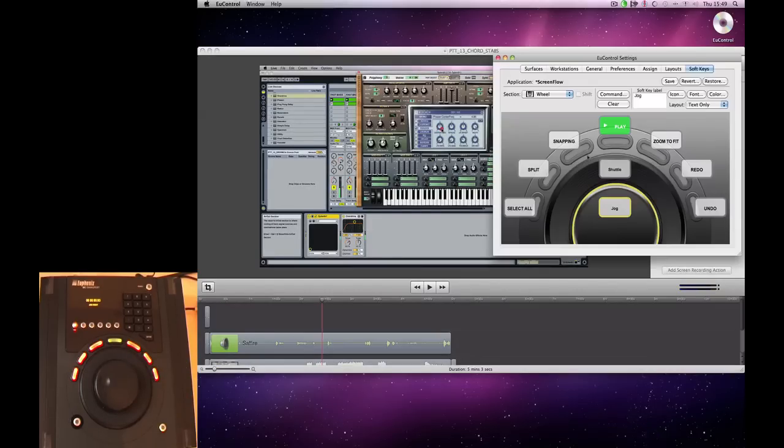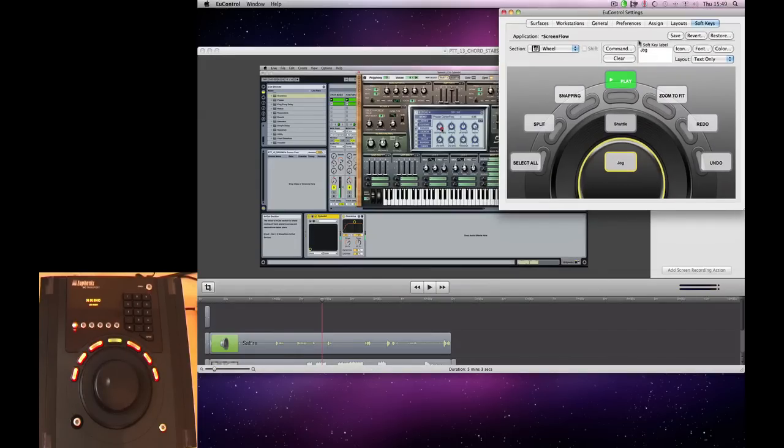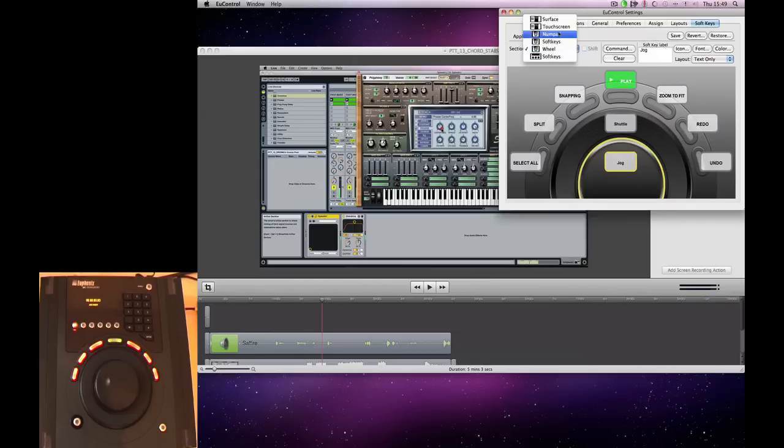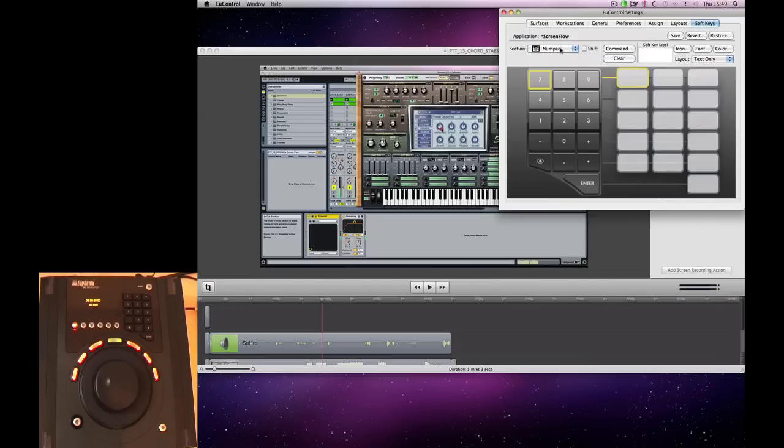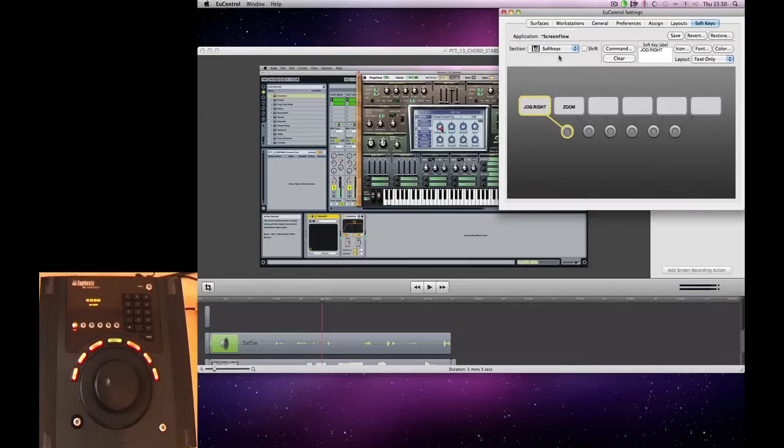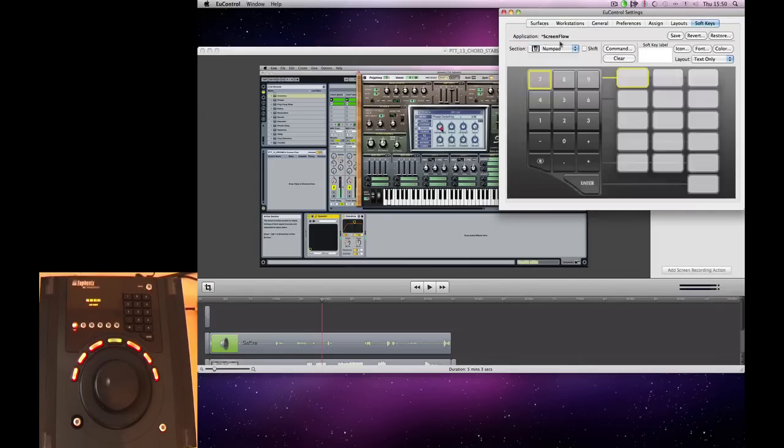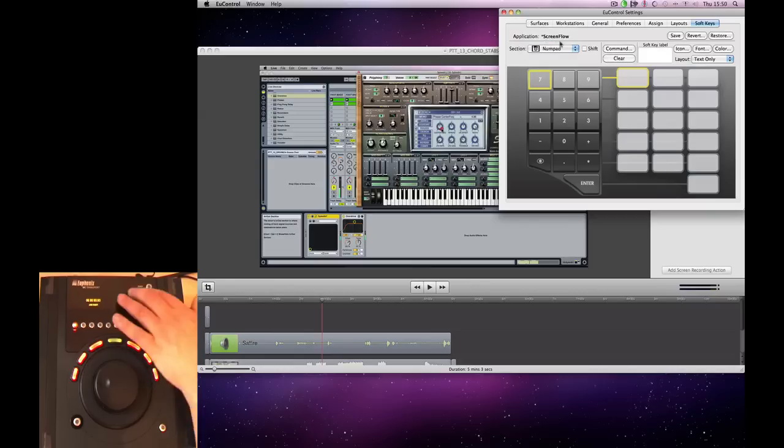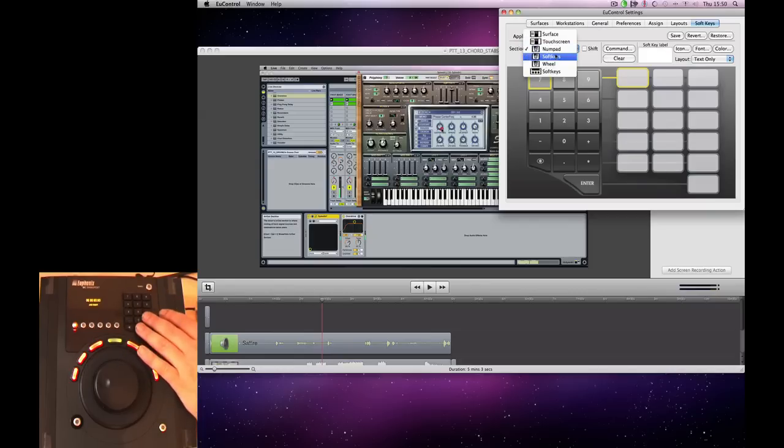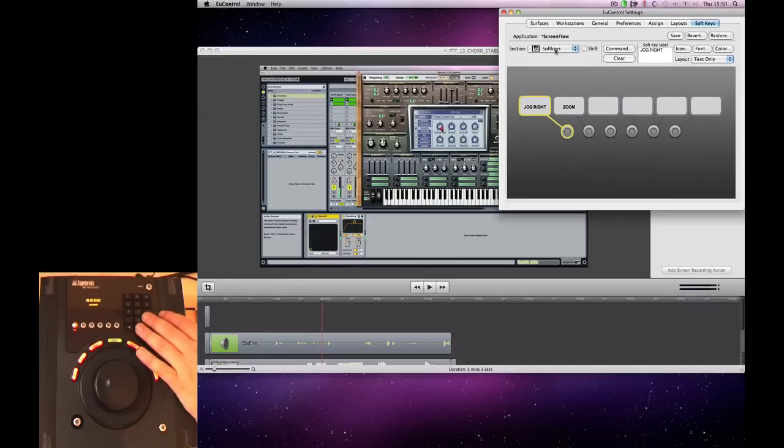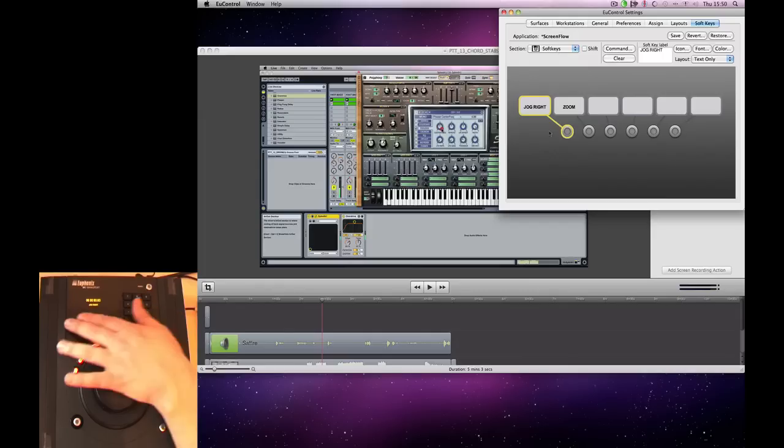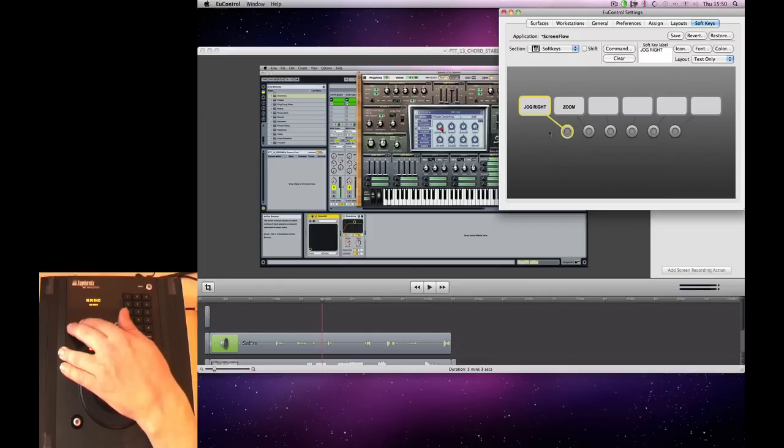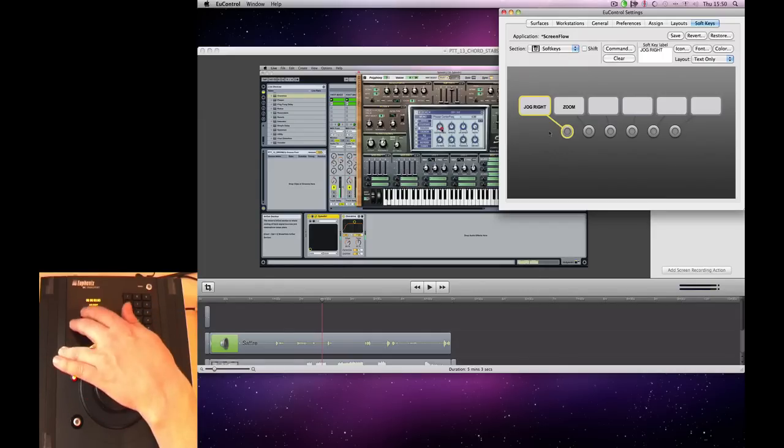So when you load your U-Control settings up, you've got three different areas where you can set up commands. We've got our number pad, and we can assign any key commands to there. We've got our soft keys, and the soft keys assign what function the jog wheel has.